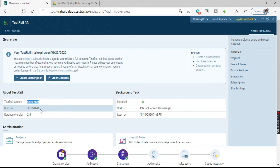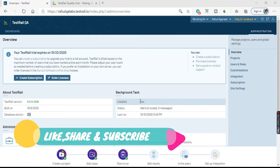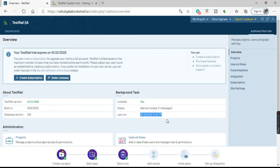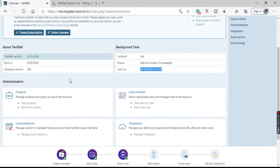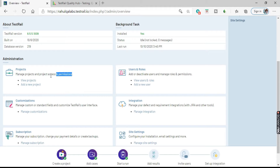Here you can see the details about your TestRail version — when it was built, what database version it is using, and background task status showing as installed with status idle. The last test run or test activity is also shown here. Coming to the administration tabs, the first one is Projects, where you can view all projects, add a new project, and manage project access and permissions.